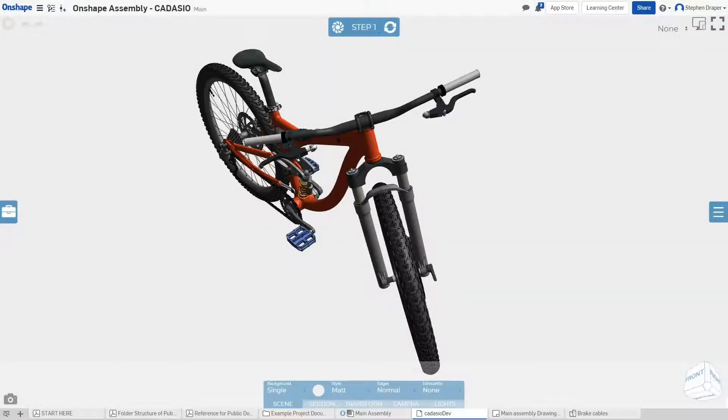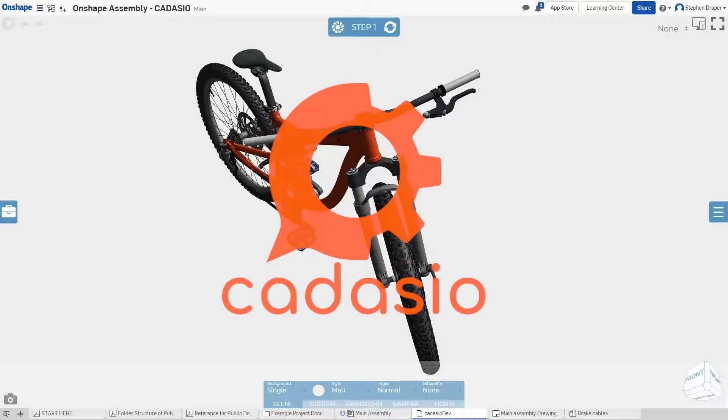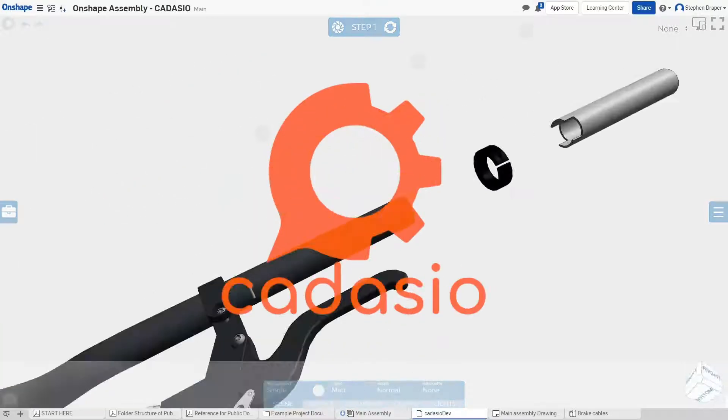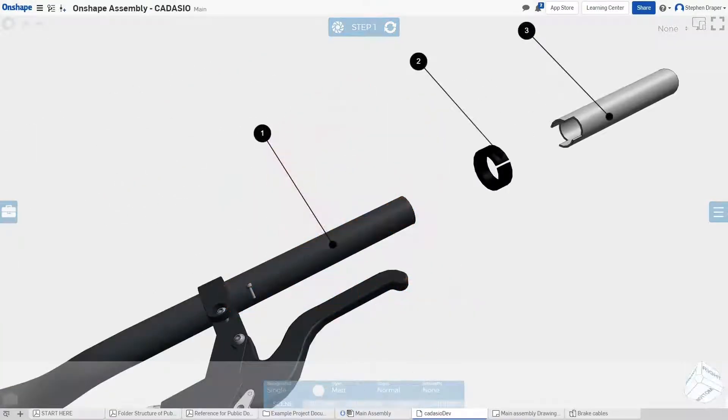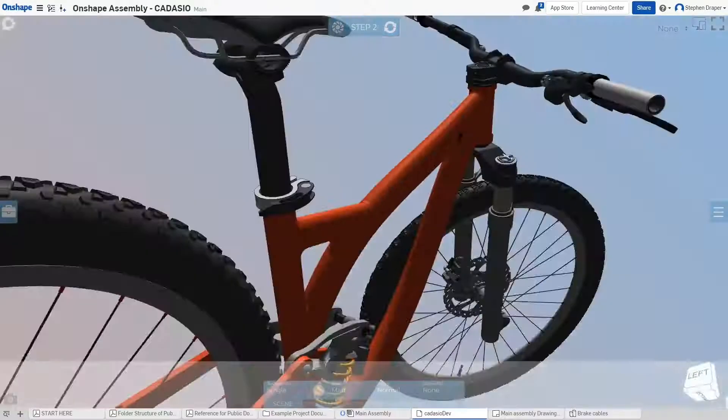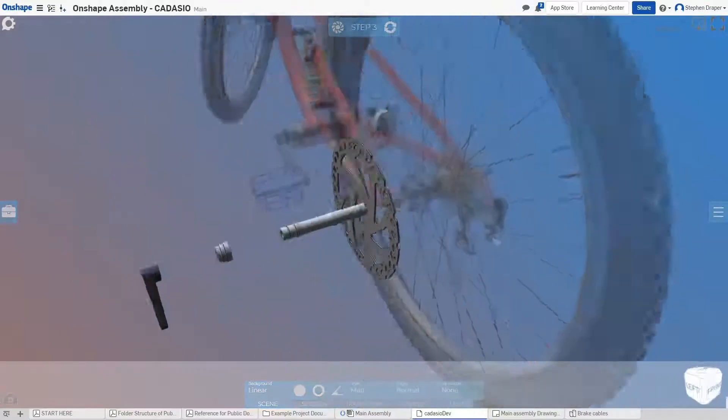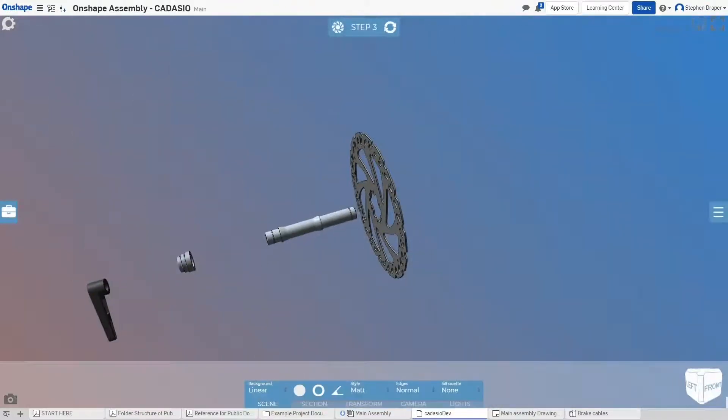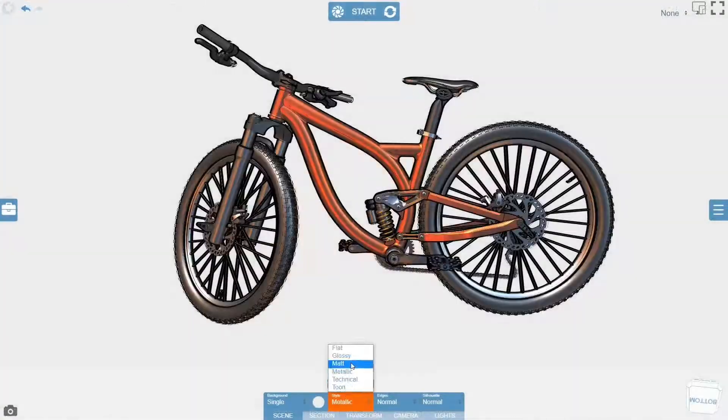Last, but certainly not least, is Kedasio. With Kedasio, you can repurpose your CAD data to visually communicate your product information easily with anyone.